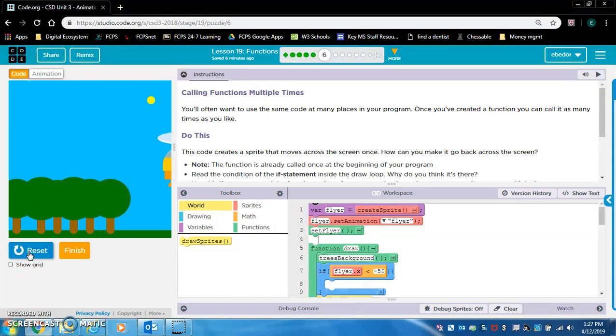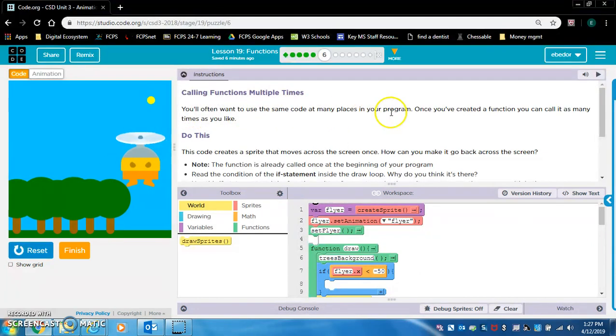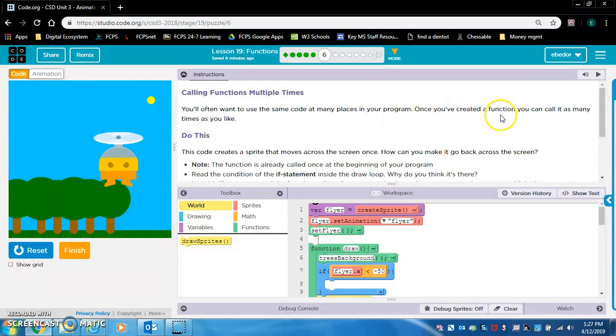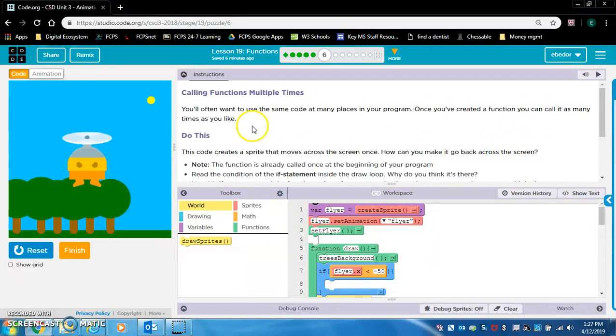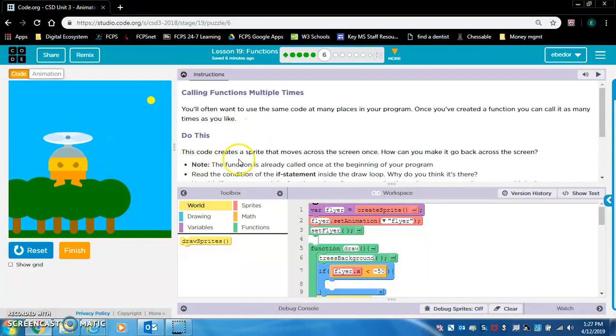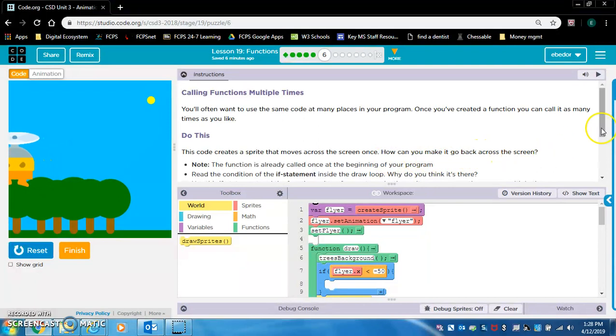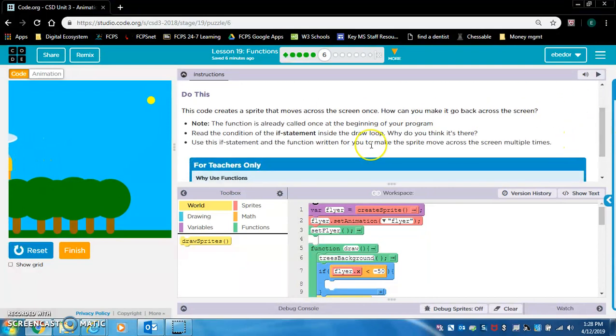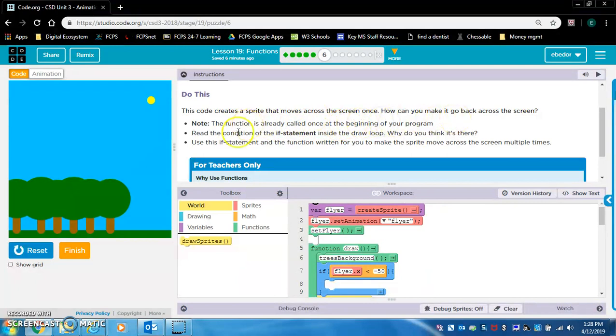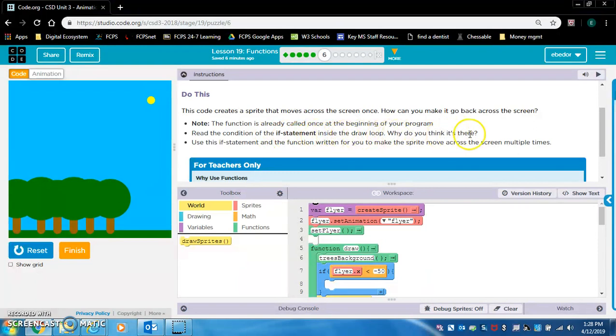Calling functions multiple times. You'll often want to use the same code at many places in your program. Once you've created a function, you can call it as many times as you'd like. This code creates a sprite that moves across the screen once. How can you make it go back across the screen? Note, the function is already called once at the beginning of your program. Read the condition of the if statement inside the draw loop. So, why do you think it's there?